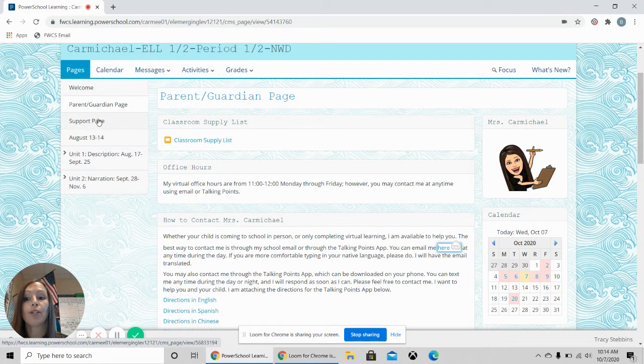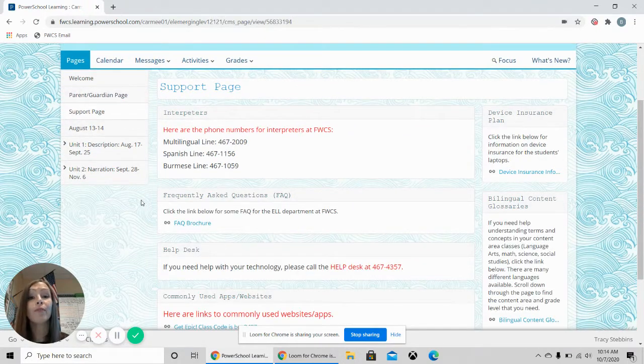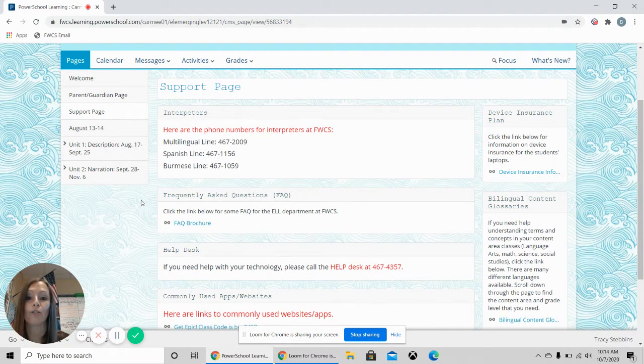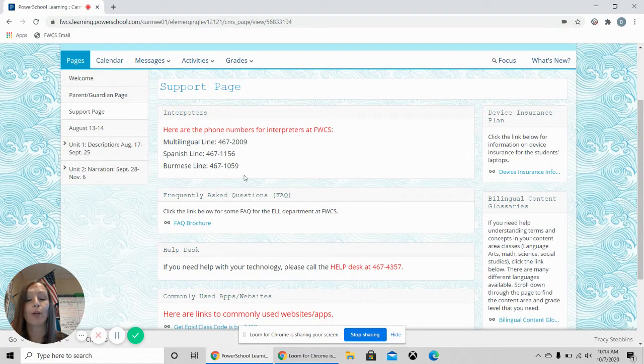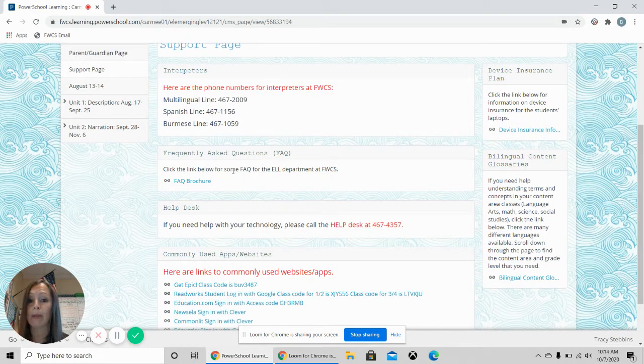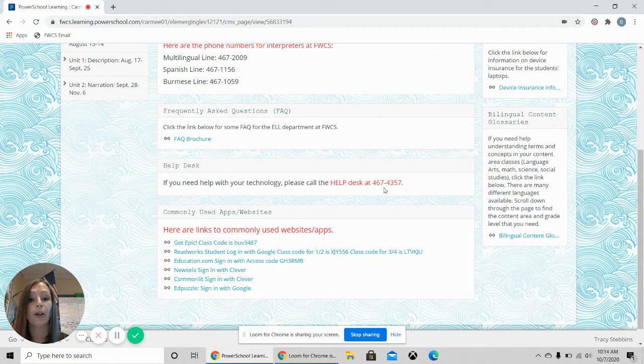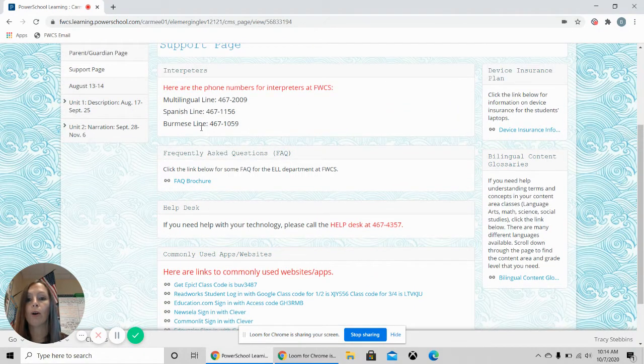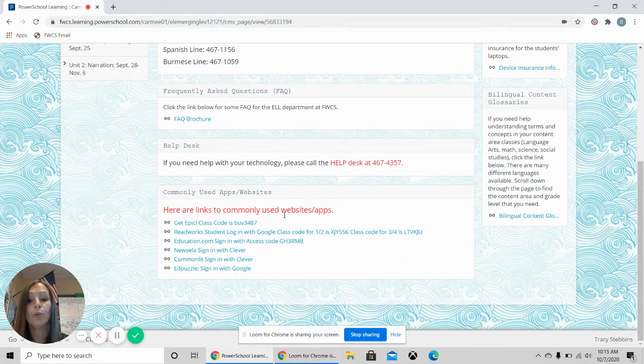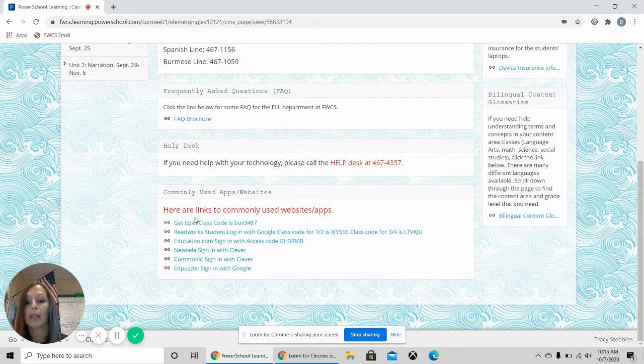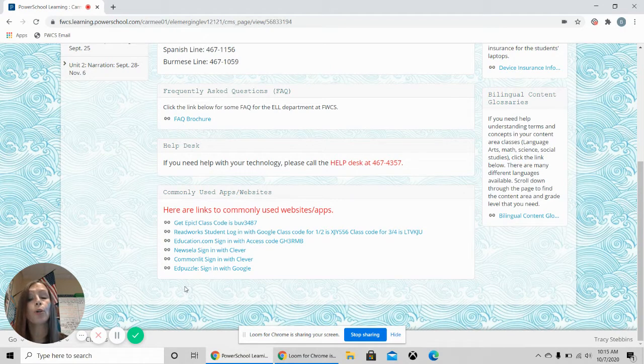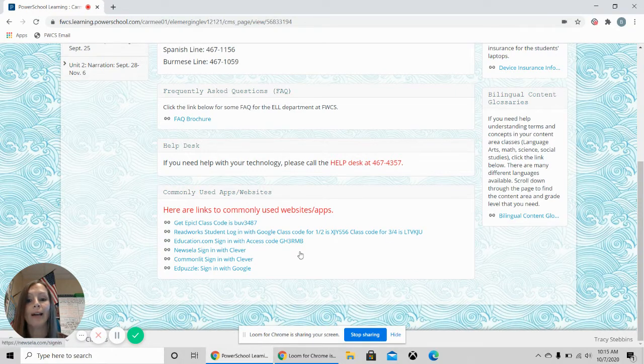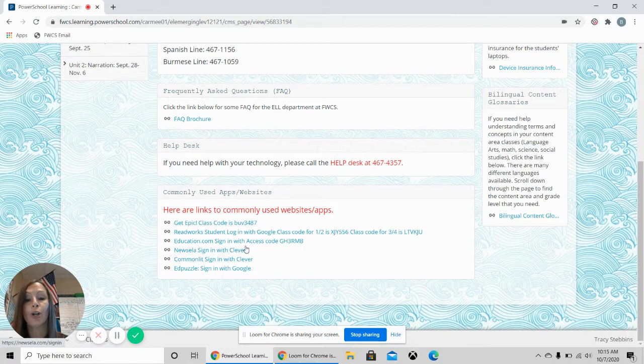Next, we are going to go to the support page. Click support page and it'll give you important information about how to call an interpreter if you need an interpreter. If you need the multi-line, you can call here. Spanish, Burmese, call these numbers if you need to call the school and talk to somebody. Again, you can find the device insurance plan here. Frequently asked questions about ELL. If you need help with your technology, you can call the help desk at this phone number or you can call the interpreter line if you need help. These are links to commonly used websites or apps that I use in my classroom. Each link will take you to the webpage that your student will go to to sign in. I have included all of the class codes for each class so your student will know which code to enter when they are prompted to enter the class code.